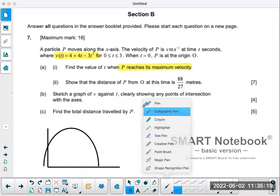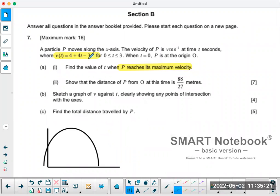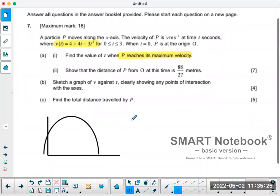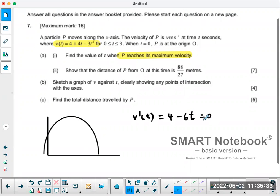There are many ways of finding the vertex. You can take the derivative and set it equal to zero — that's probably what I would do. So v'(t) = 4 minus 6t, and setting it equal to zero gives t = 2/3 seconds. That's the derivative when it's flat, when it equals zero.